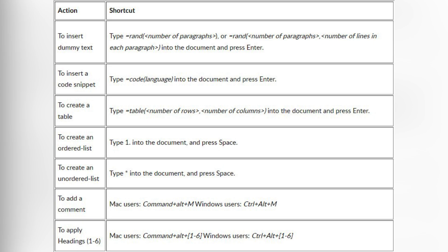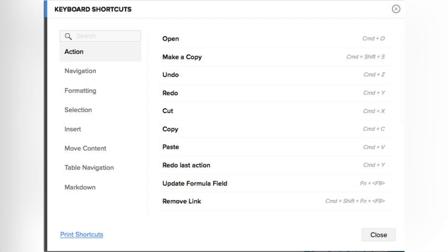To find all of the shortcut keys in Zoho Writer, you can click the keyboard icon at the bottom of the page. You can also find all of the keyboard shortcuts across Zoho apps in our blog post — I will leave the link to it down below in the description box.